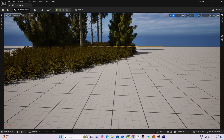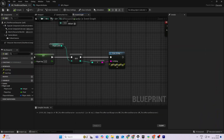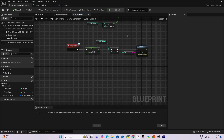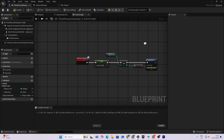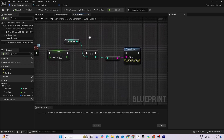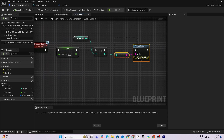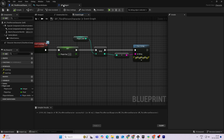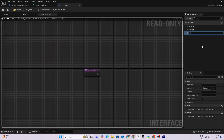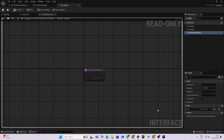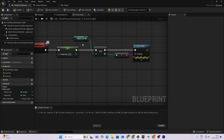Now let's handle the attributes. I'll move things down to create some space and open the interface again. Each time the player levels up they should gain attribute values, so I'll add a new function called 'Set Attribute Values'. It will take an integer input representing the current level. Compile it and double-click Set Attribute Values to implement it.